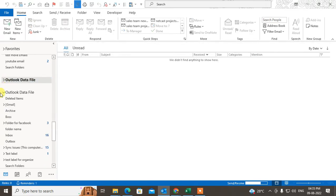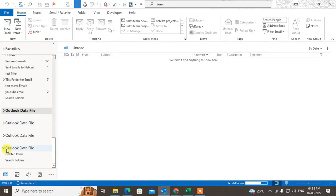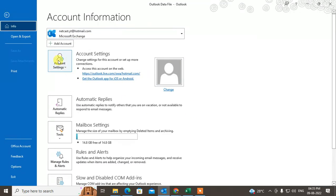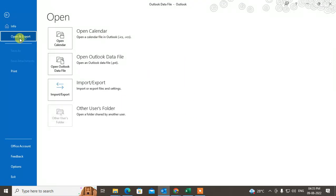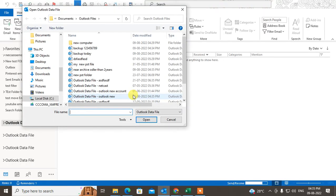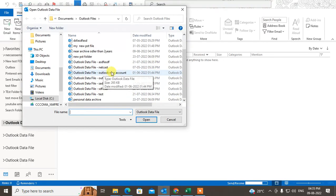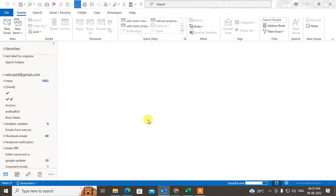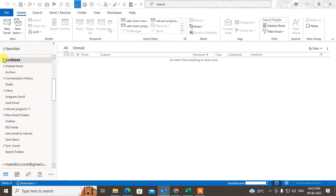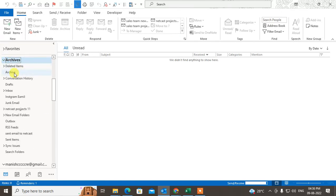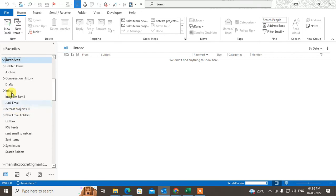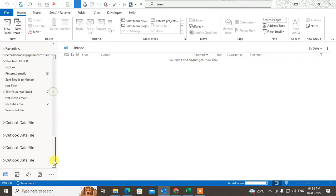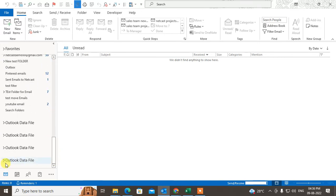To verify, go to File, then Open & Export, then Open Data File, and find the archive file you created. Click OK and you can see it will open in Outlook. This is the archive file we created and it is now open and visible in the folder list.